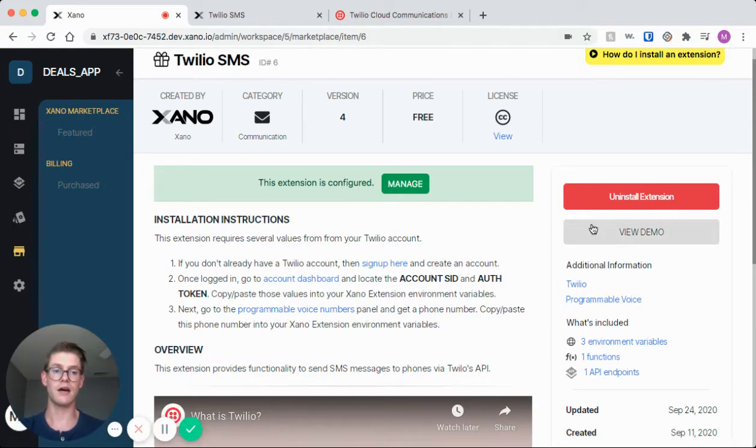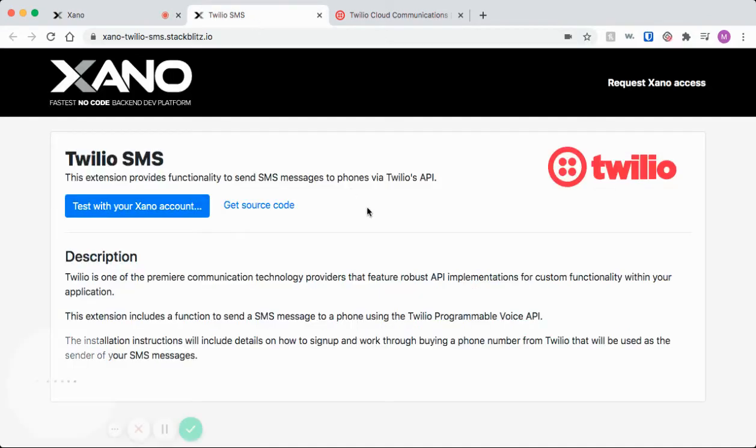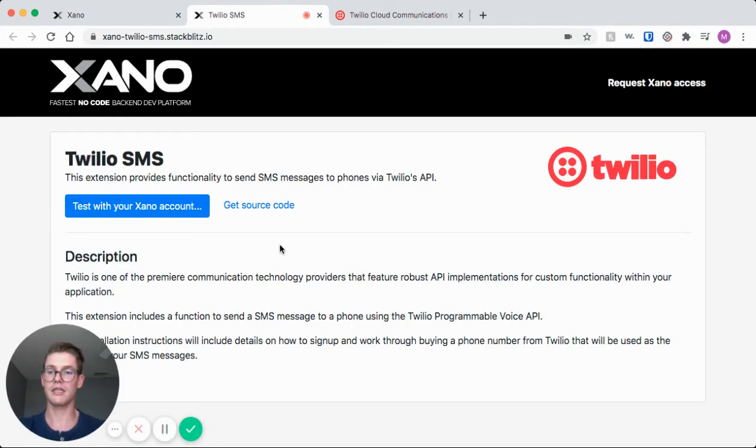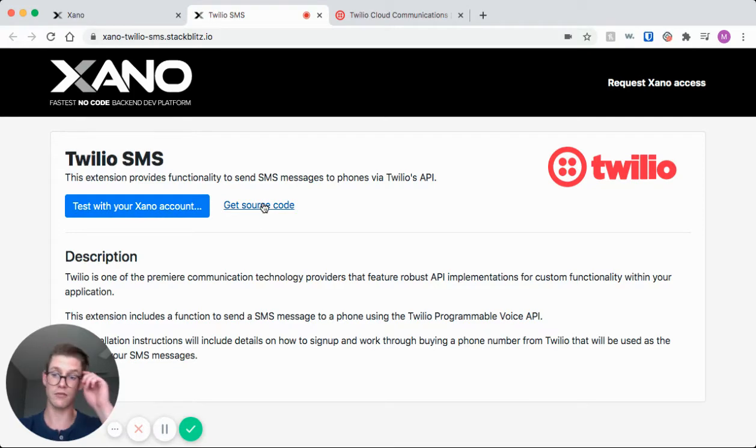Okay, so now I'm going to come over here and I've already opened this page, but I would click view demo and I'm taken to this page and we have a couple options here. We can test the extension with our Xano account and we can also get the source code which is really helpful.